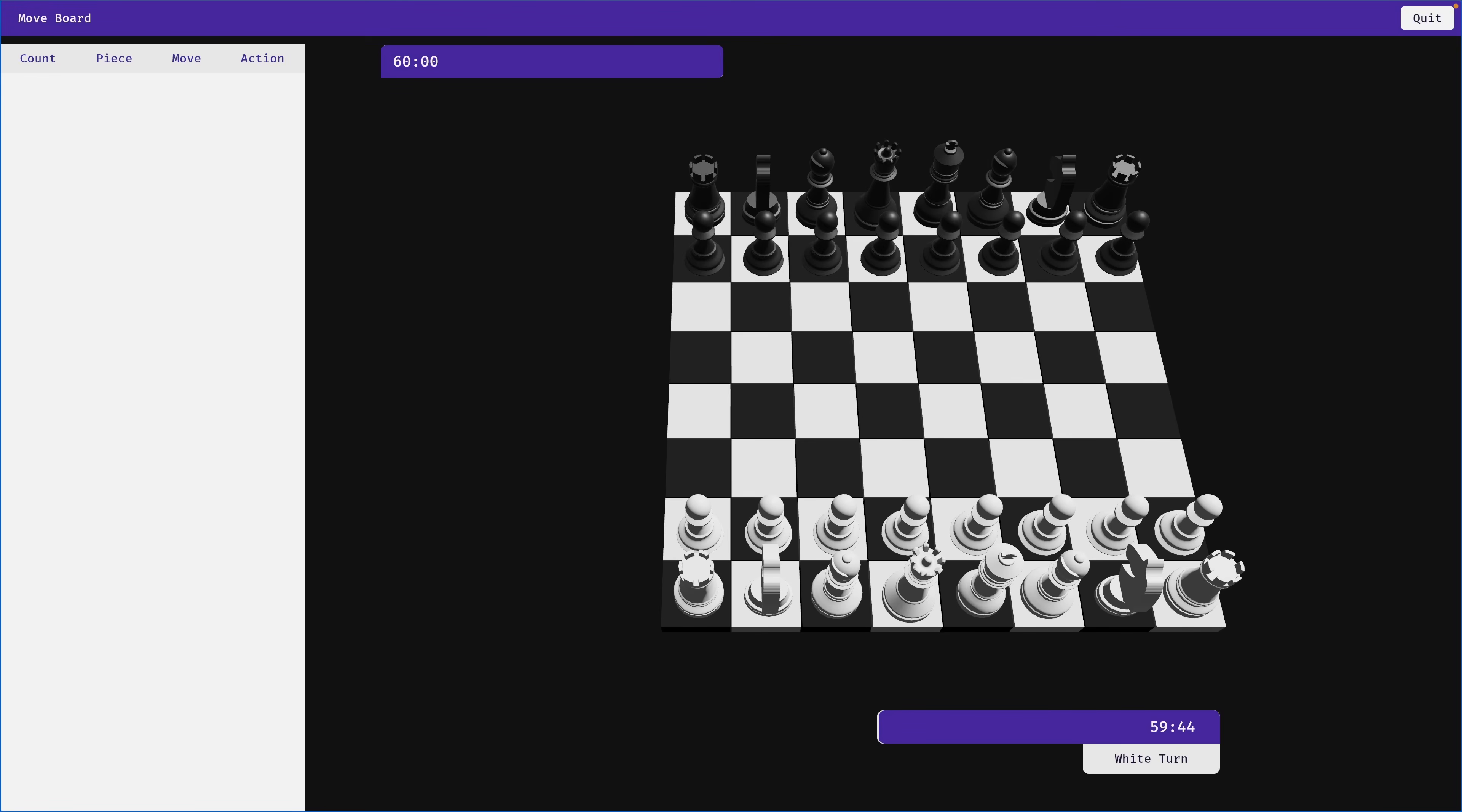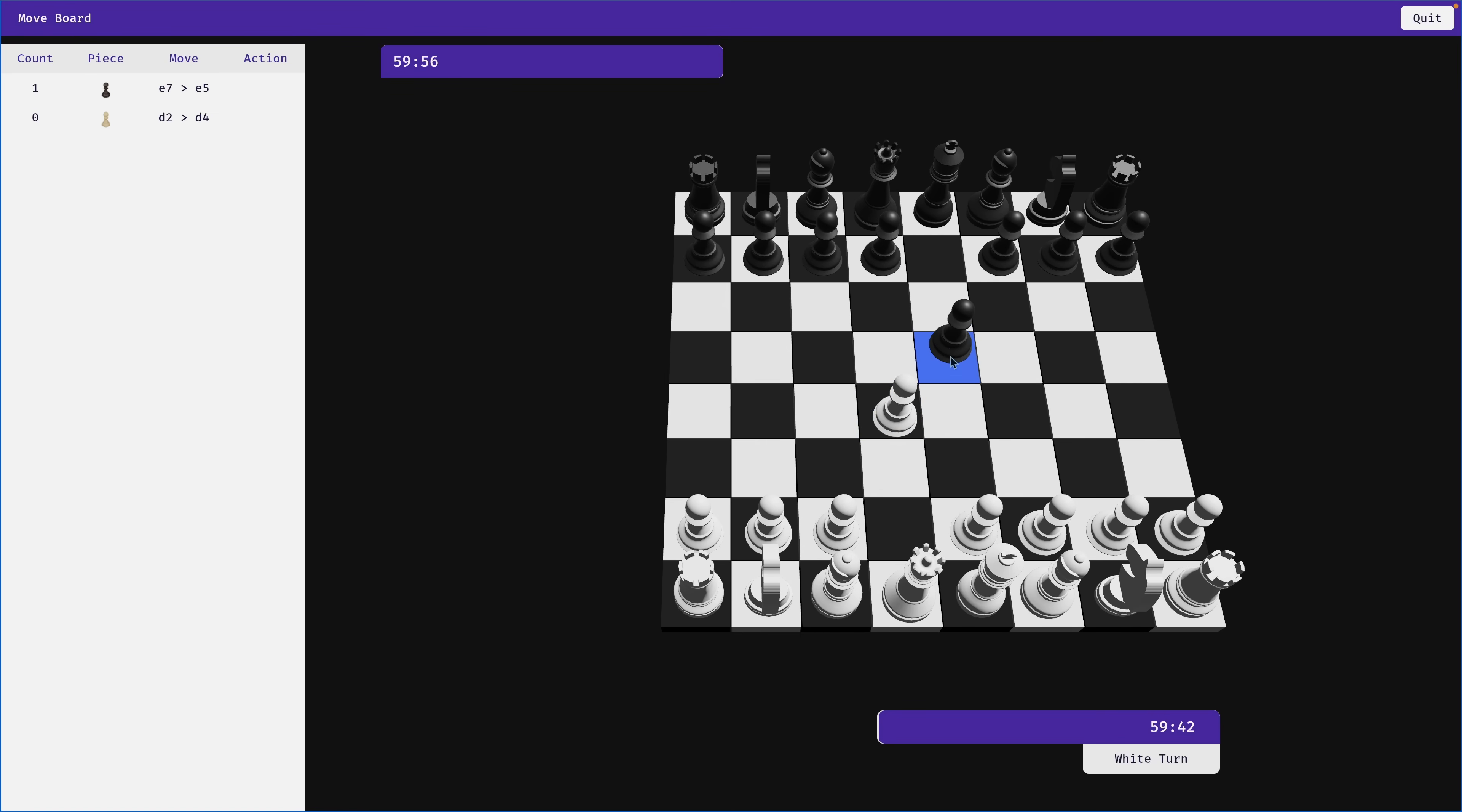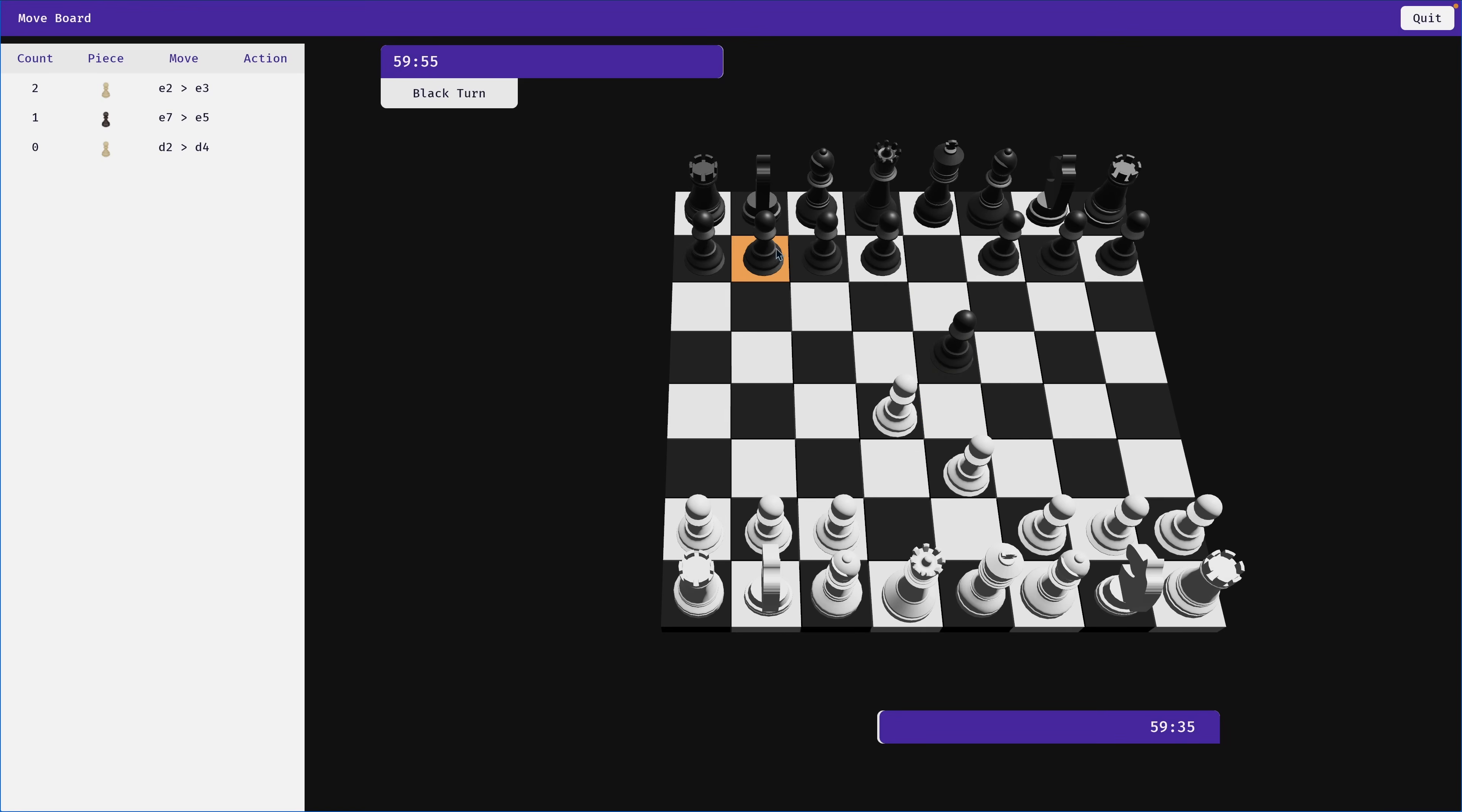And first up in the showcases this week, we've got ChessMated. ChessMated is, of course, a chess implementation in Bevy, complete with move tracking, as you can see on the left. Now, I'm not a very strong chess player, so somebody else will have to tell me if this has all of the moves that you can play on a chessboard.